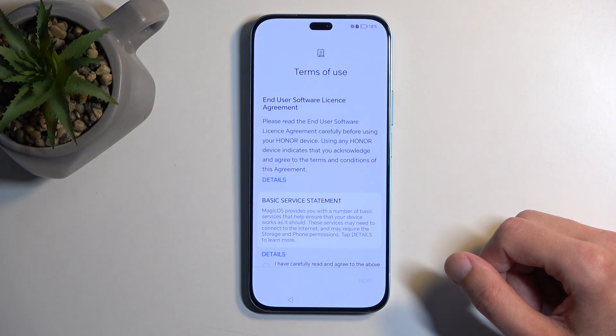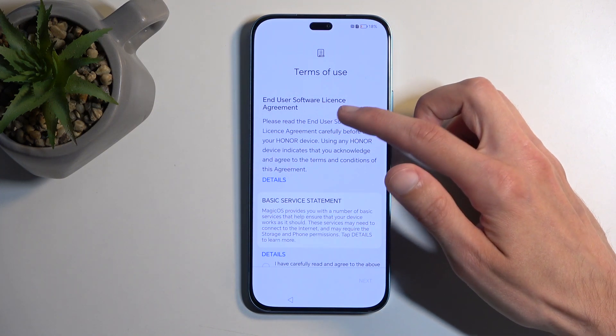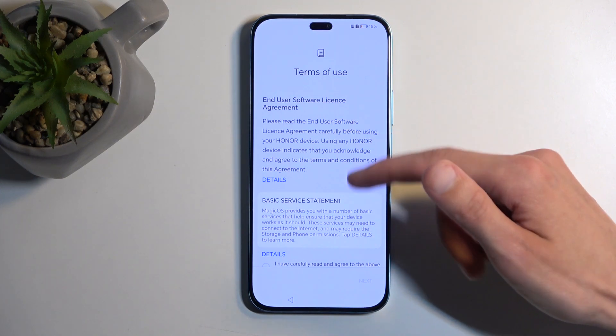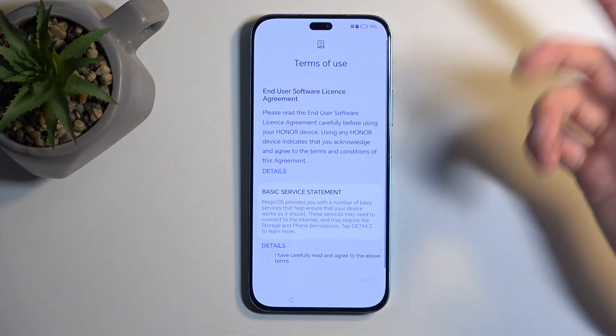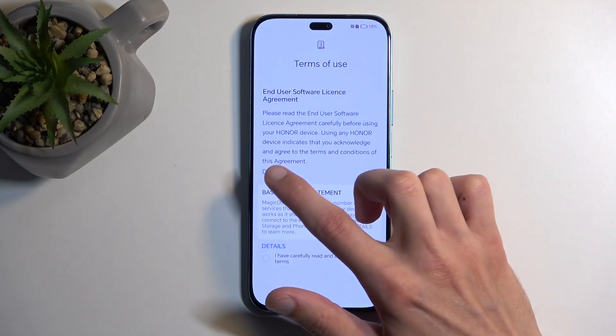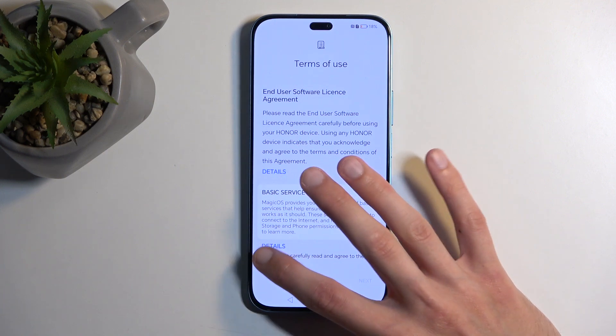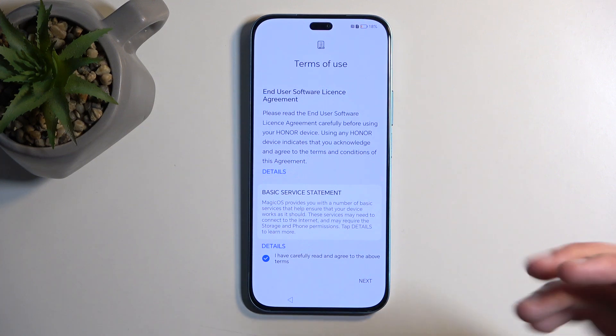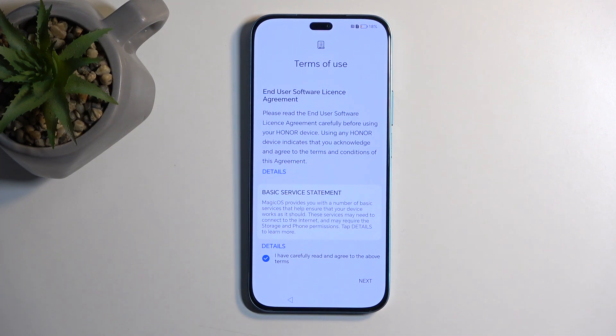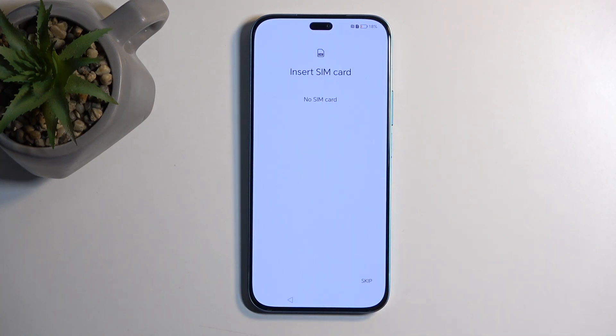This brings us to Terms of Use, where we have things like End User Software License Agreement, Basic Service Statements, and whatever. You can tap on the details to read exactly what this bogus is. From there, make sure you check the 'I have carefully read and agreed to the absolute privacy invading options,' and then we can select Next.